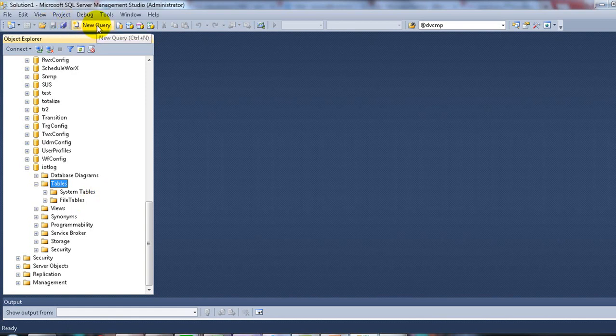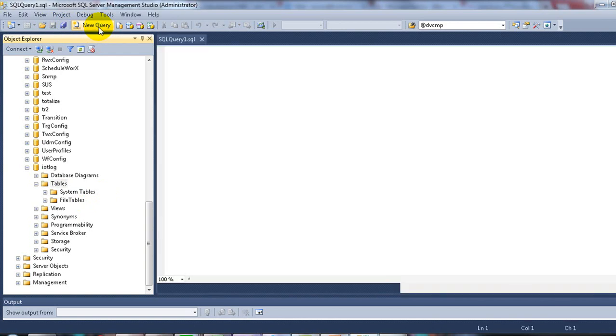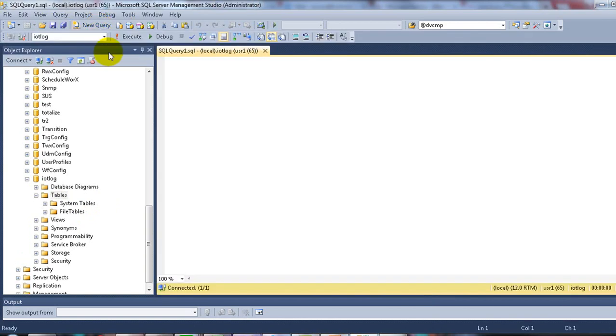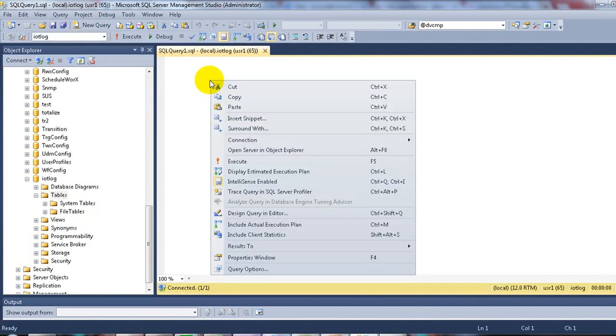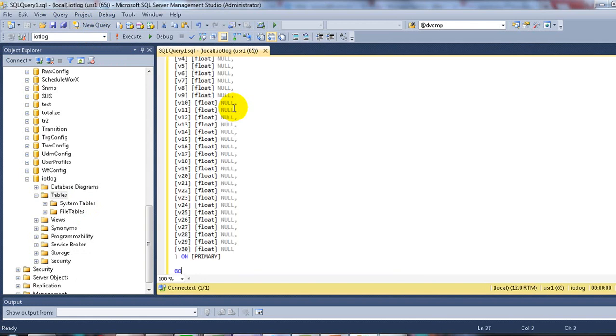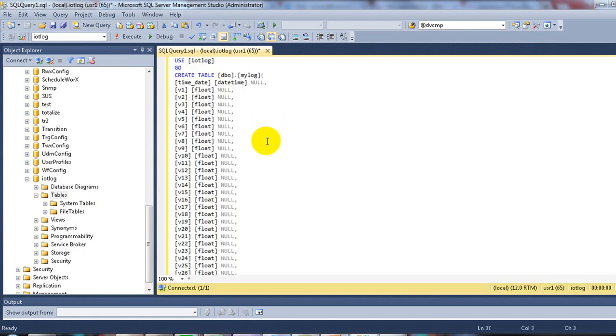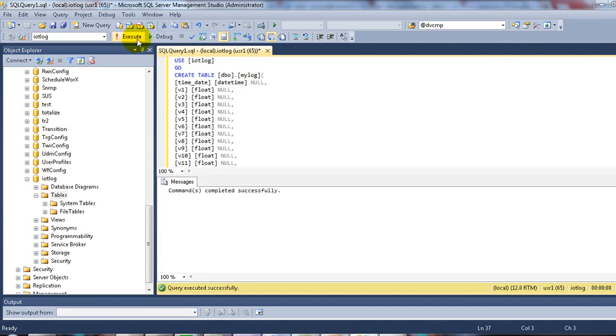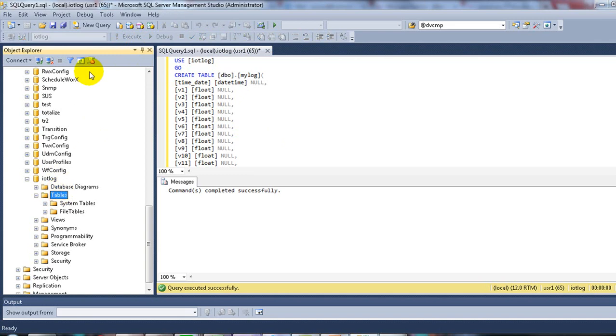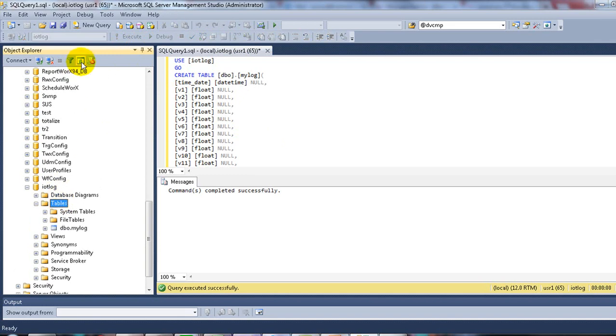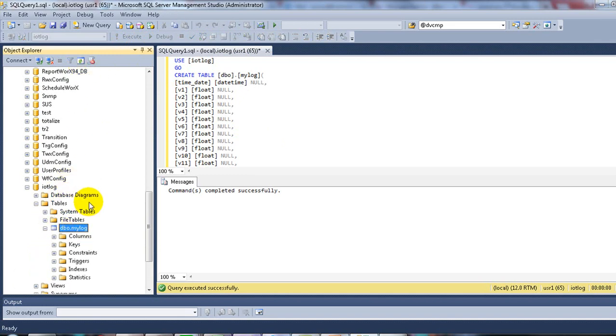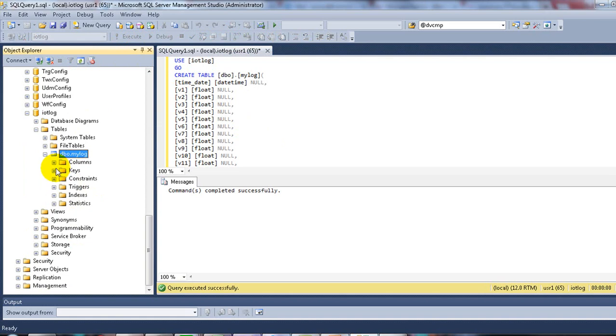Choose new query, and then right-click and paste the SQL command. Then execute. Now, refresh the table branch. You will see the new table.